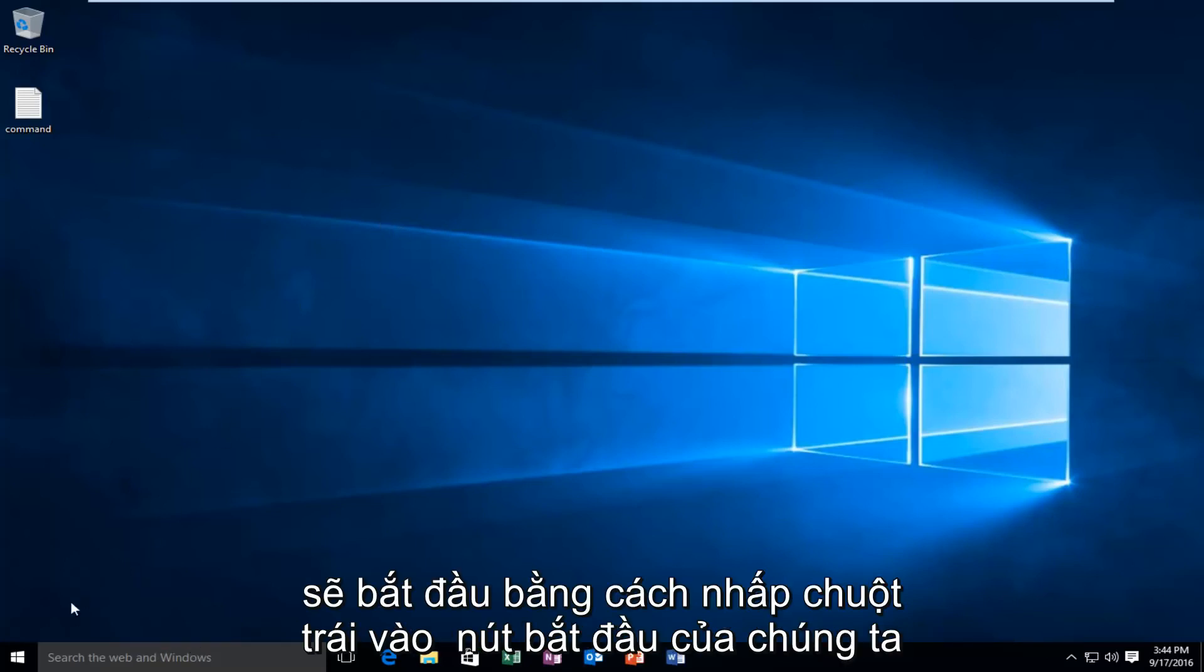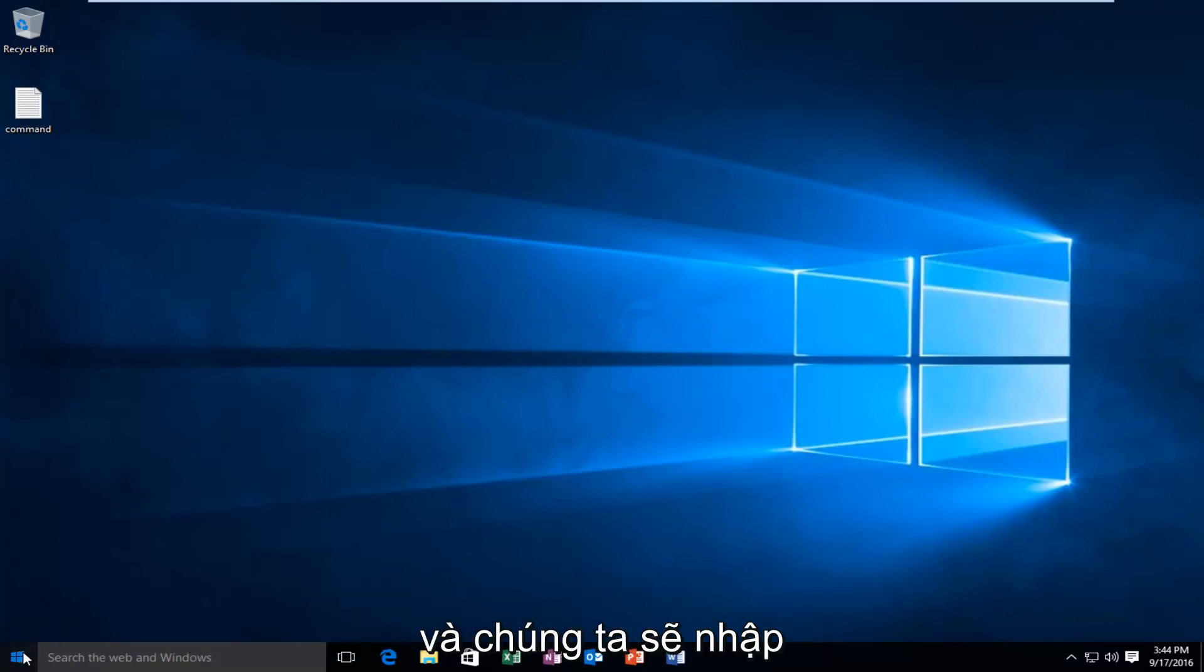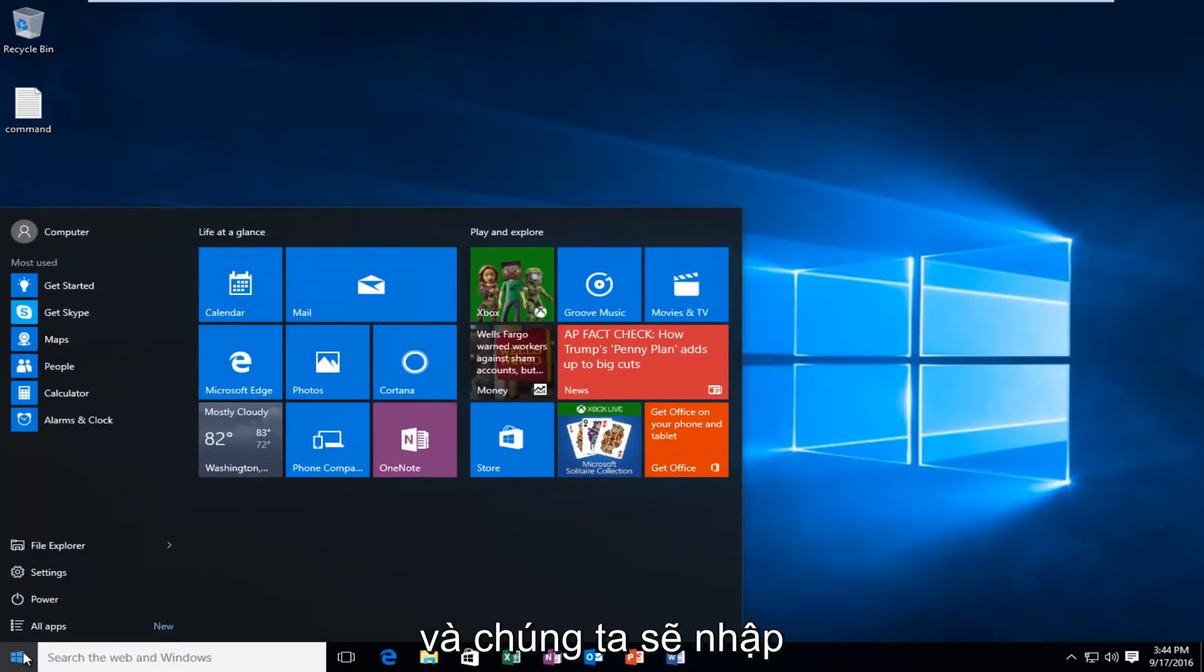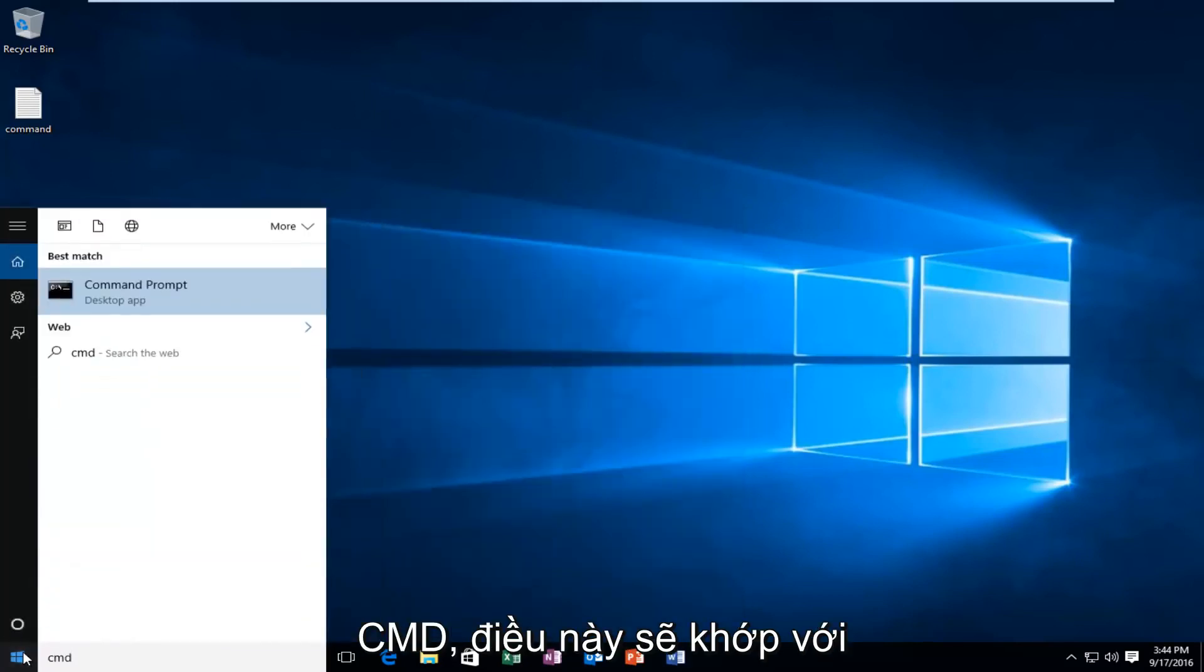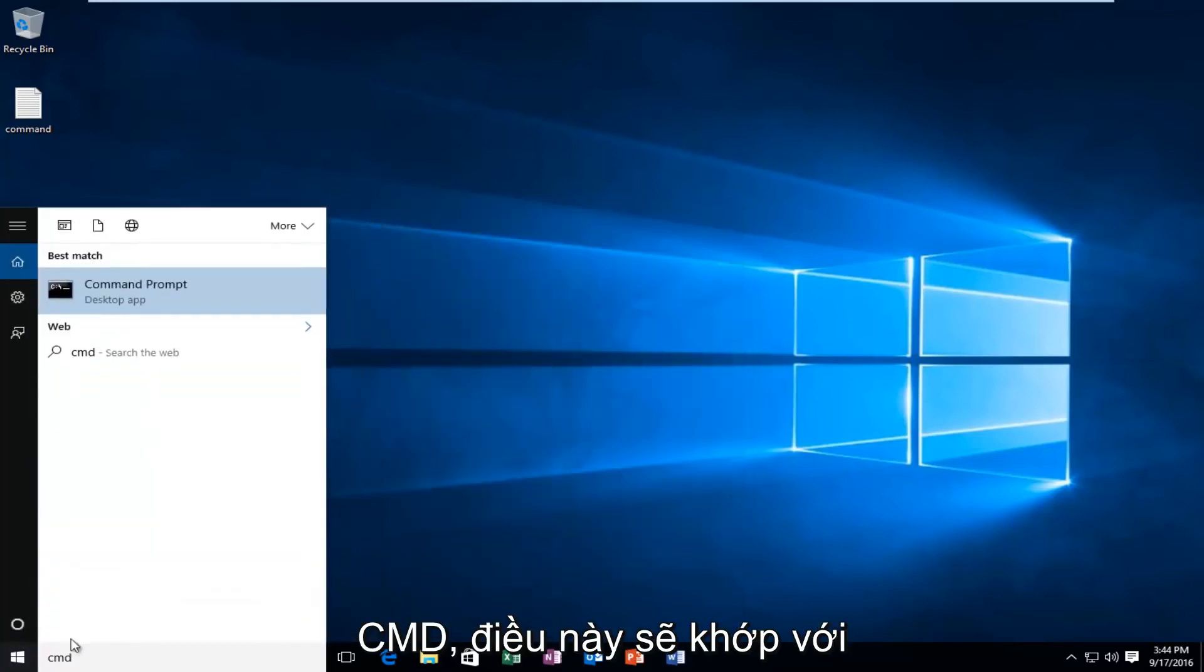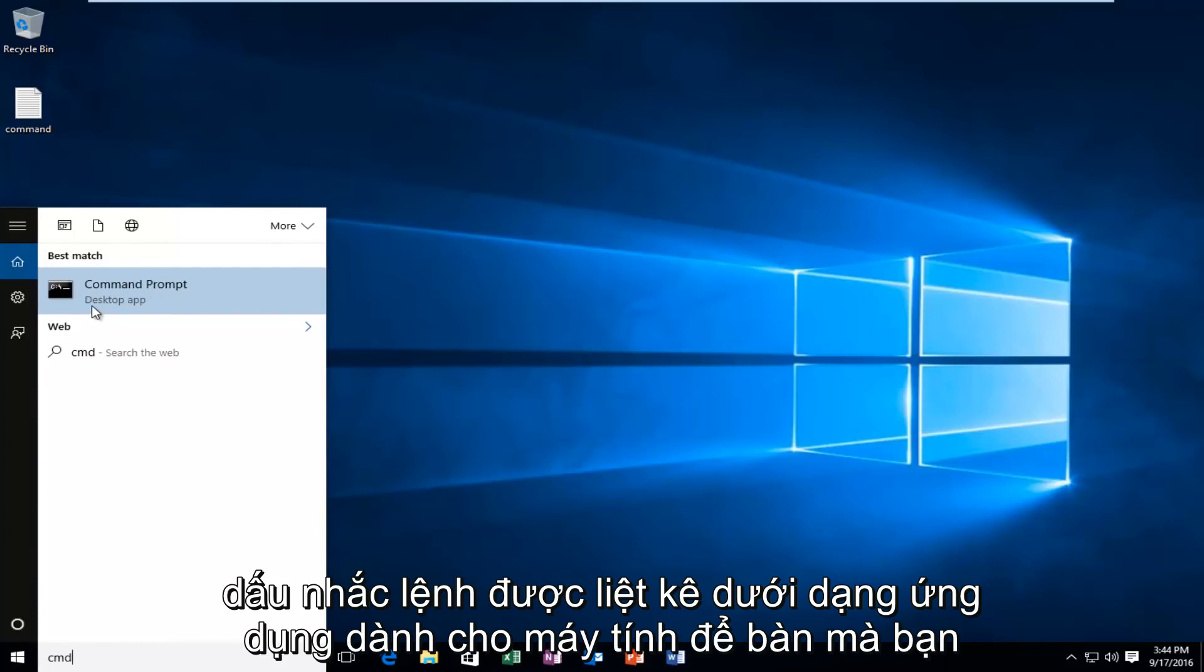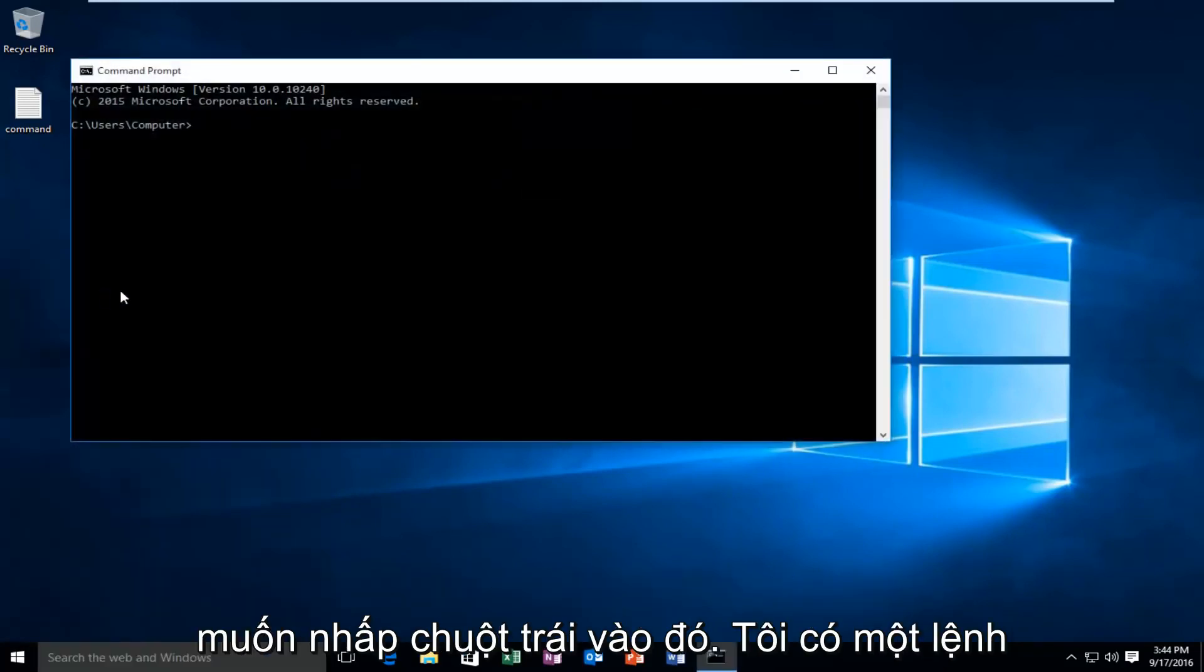We're going to start by left clicking on our start button and we're going to type in CMD. This will match us with the command prompt listed as a desktop app. You want to left click on that.